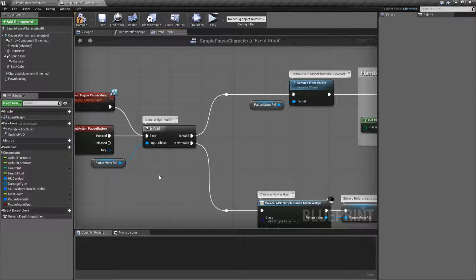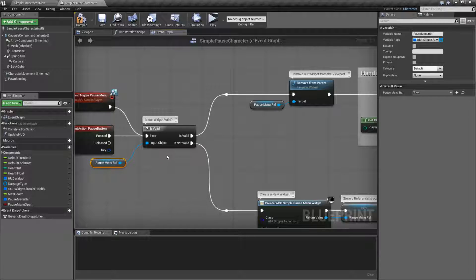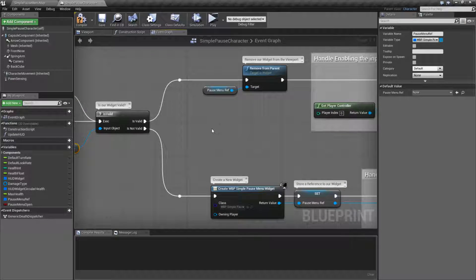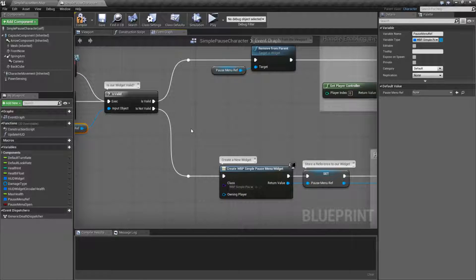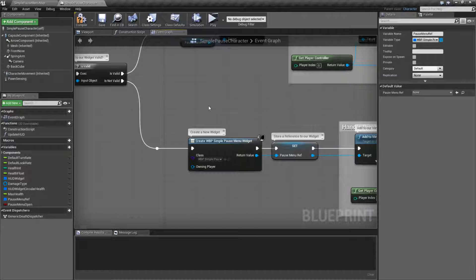Since we are using a blueprint widget that is either going to be valid and shown on the screen, or not valid and not shown on the screen — as long as we keep track of the widget and take care of it properly, we don't have to worry about the state. Our state will be whether or not we have a valid blueprint. So what we're doing is checking if our pause menu reference is valid or not. If it is, that means it's on our screen. The first time we do this, it's not going to be valid — we've never done anything with it. It's an empty reference. Null.